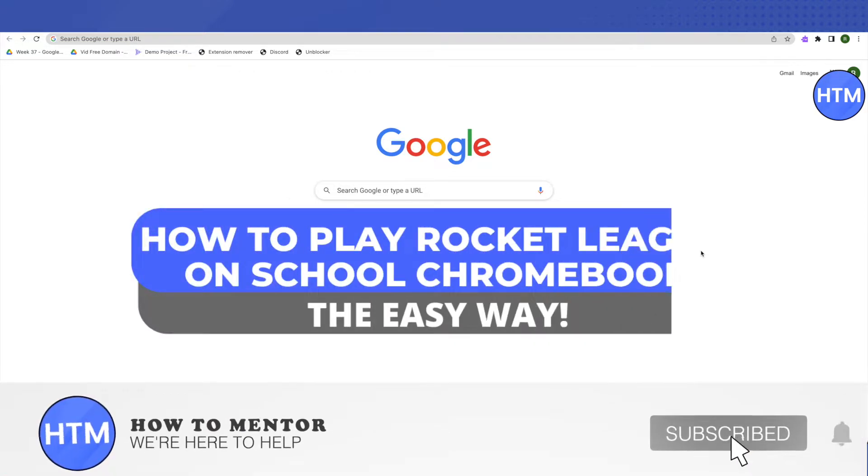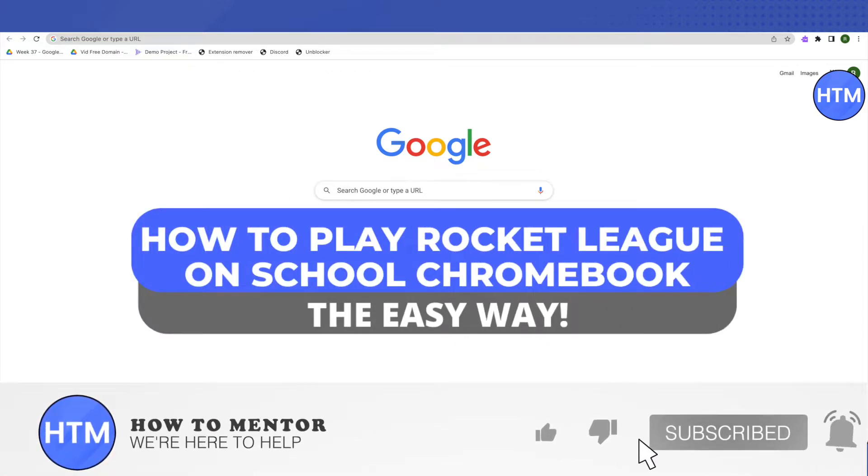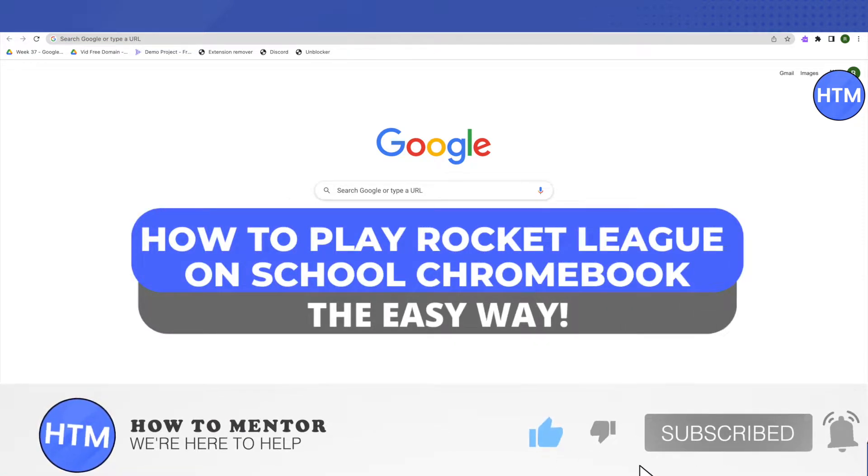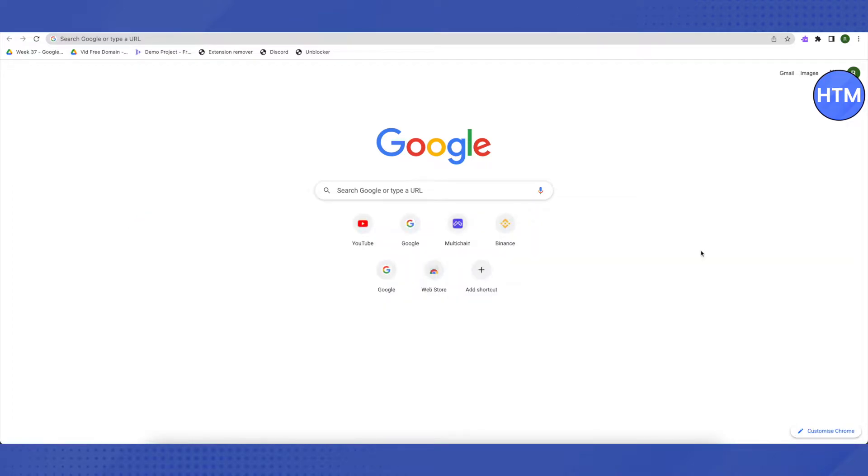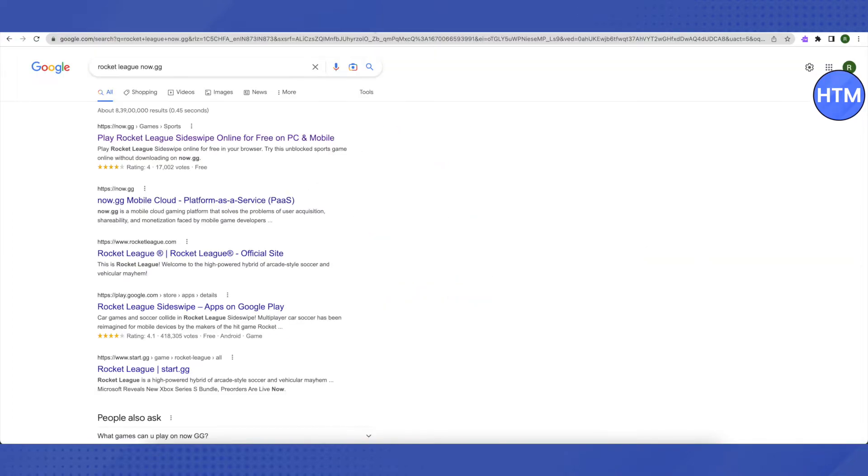Hello everyone, welcome to our channel. Today we will see how we can play Rocket League on our school Chromebook. For that, you need to search up...